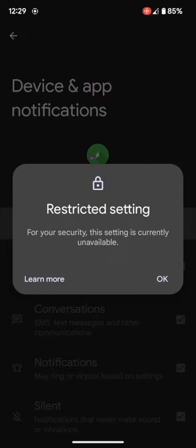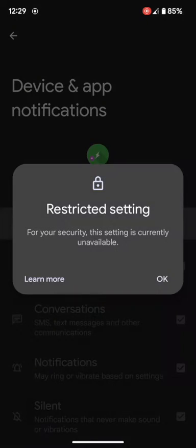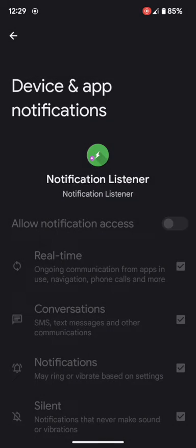If I try to enable this toggle, it will show restricted settings. For your security, this setting is currently unavailable. As a result of this, I can no longer enable the toggle for this app.